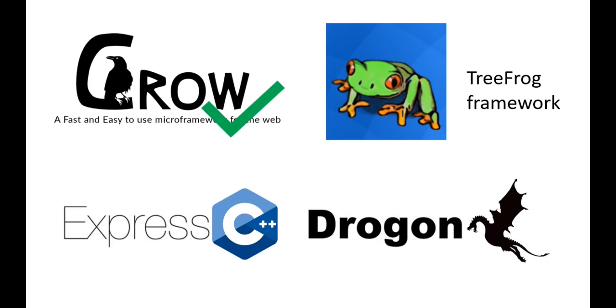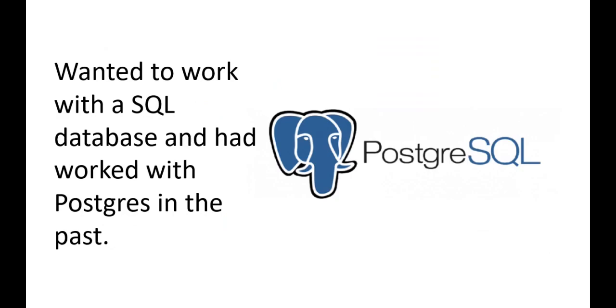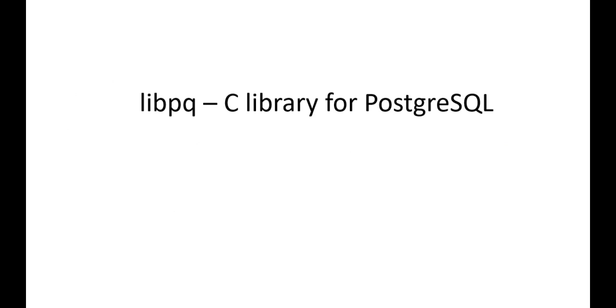I use PostgreSQL because I wanted to use a SQL database for this project and also I had worked with Postgres in the past. For using PostgreSQL in C++, there is a C library called libpq which provides APIs to be used.